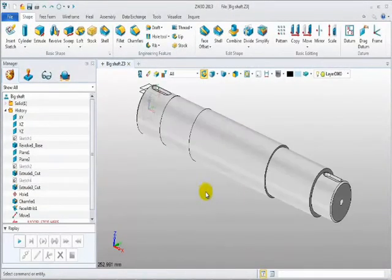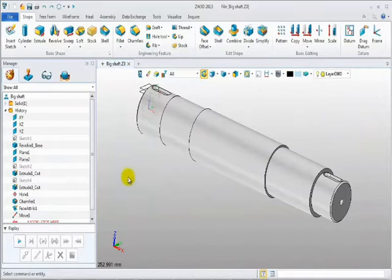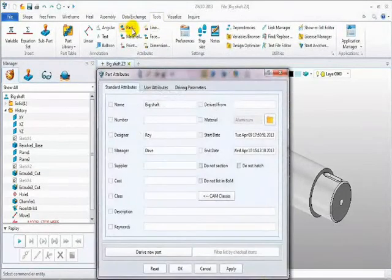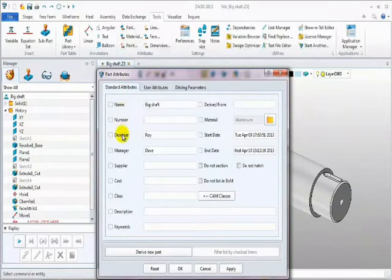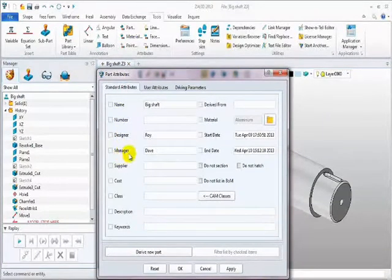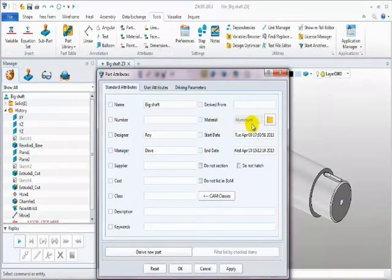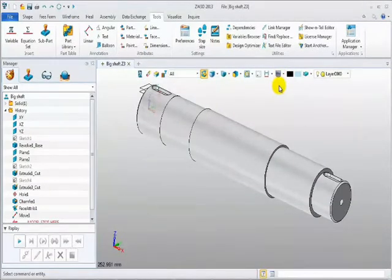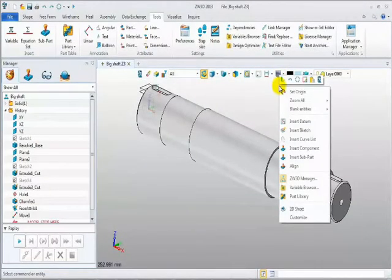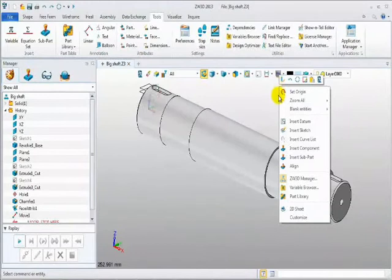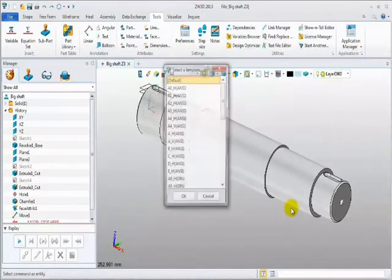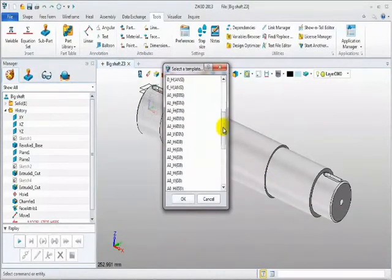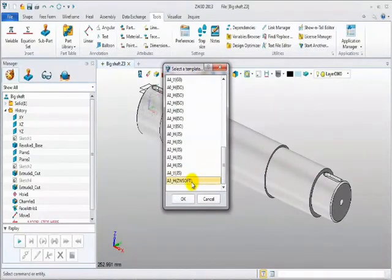Firstly, take a look at the part attributes, including parts name, designer, manager, material. Okay, close the window. Right-click to create a new 2D sheet. Select a template. Use the customized template we built.